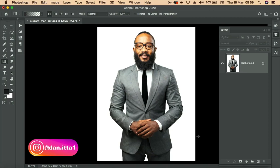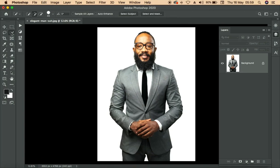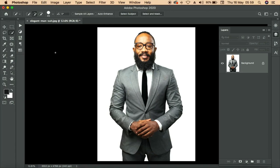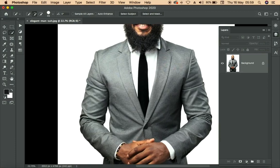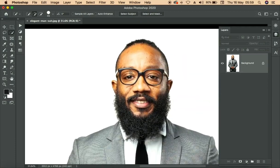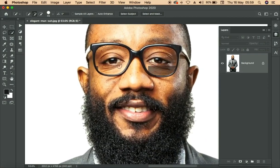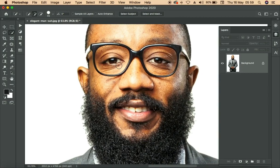To start with this process, we need to click on our quick selection tool, which is this one here. After clicking on the quick selection tool, we zoom in a bit to the picture like this. After zooming in, we just select only the transparent area around the subject eyes.